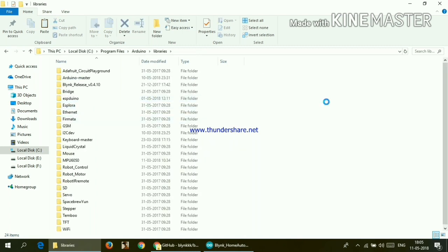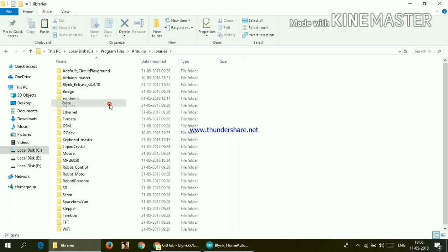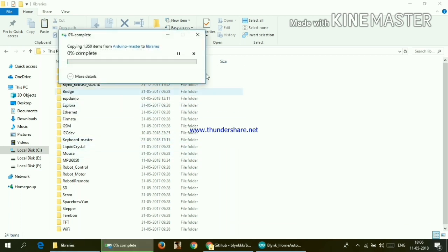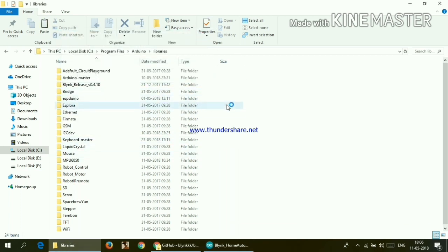Inside that click on program files and in that click on Arduino and inside it hit libraries. Now paste that file right here. I have already done that so I'm not gonna repeat that process and repeat this same process for another library which is Blink library.